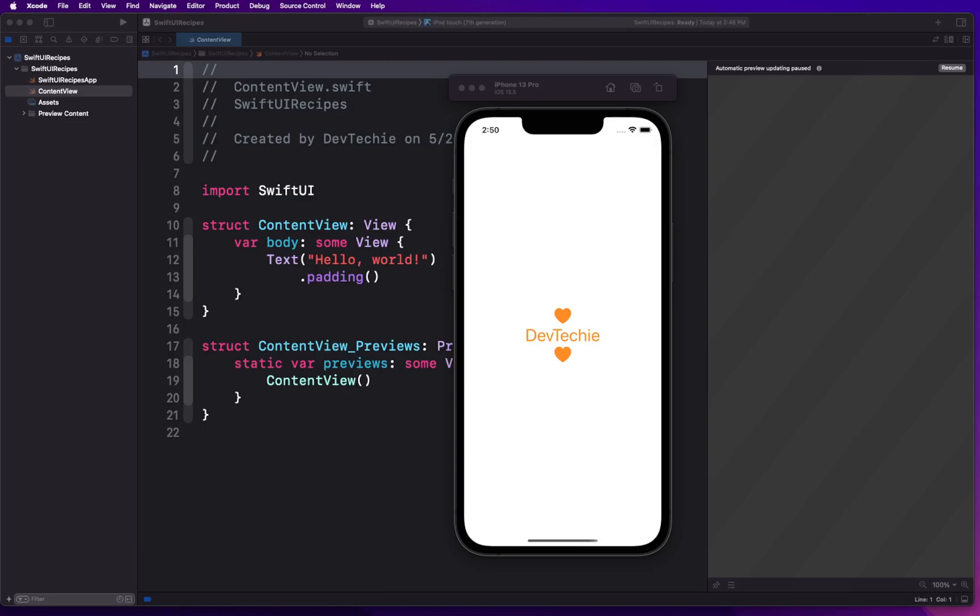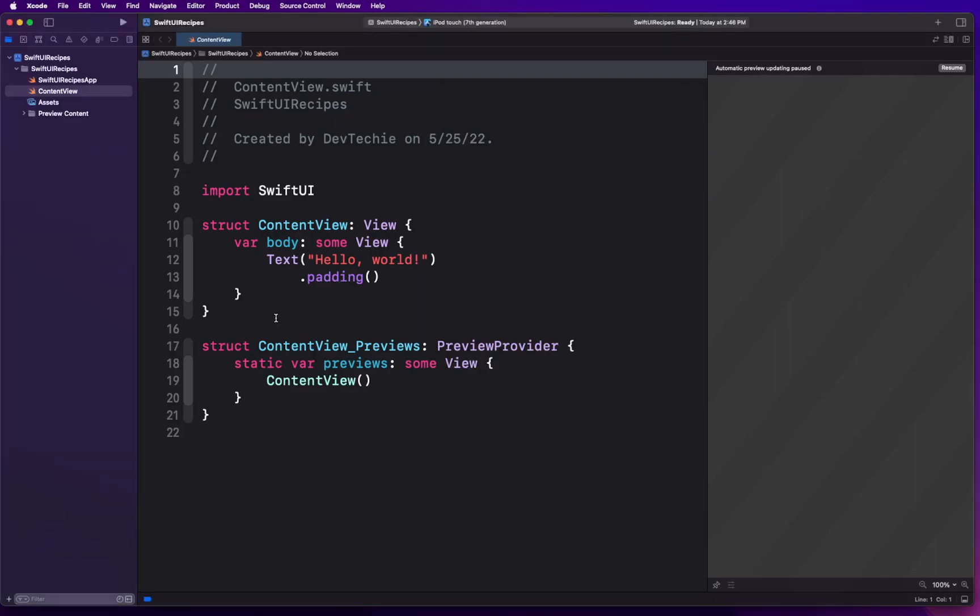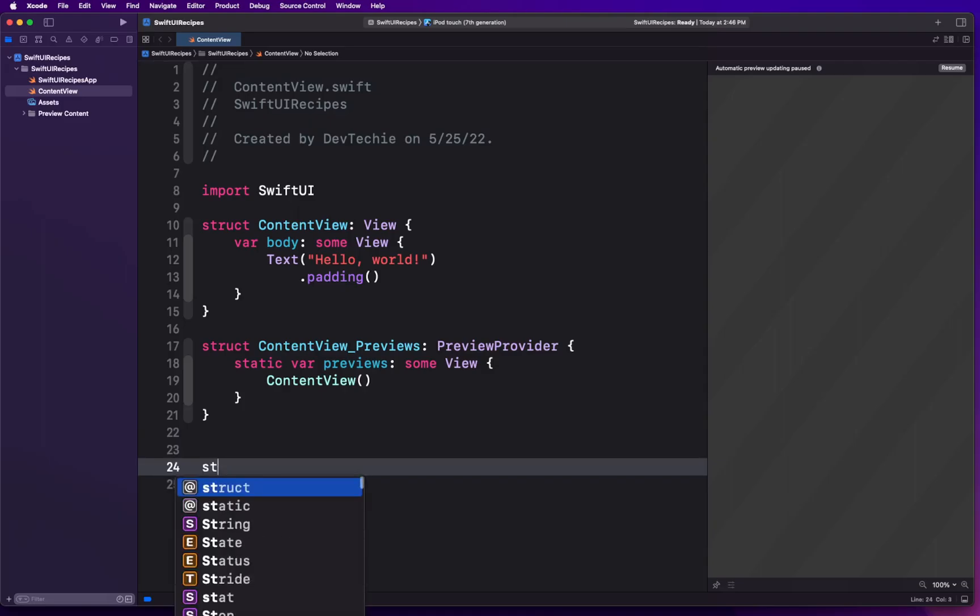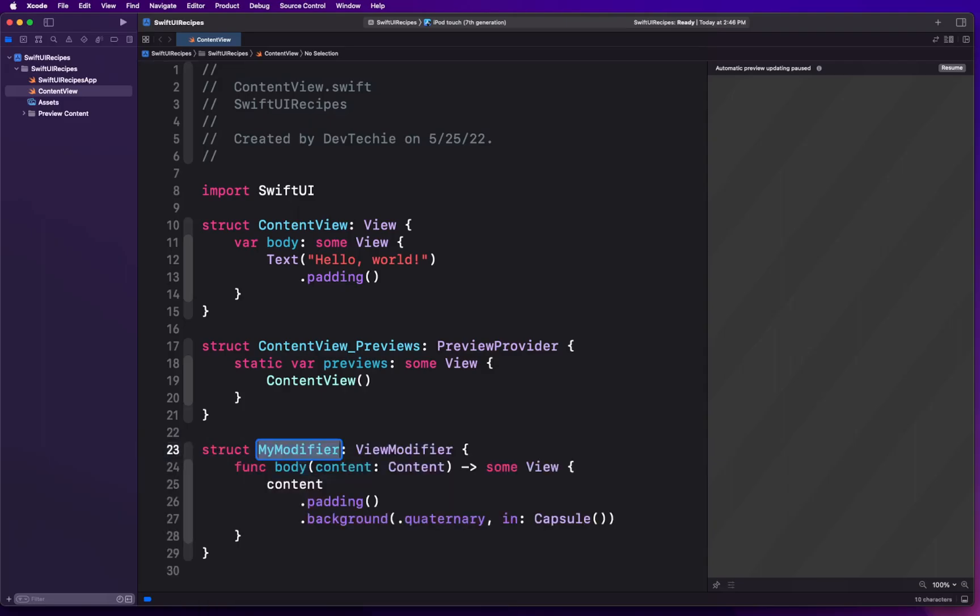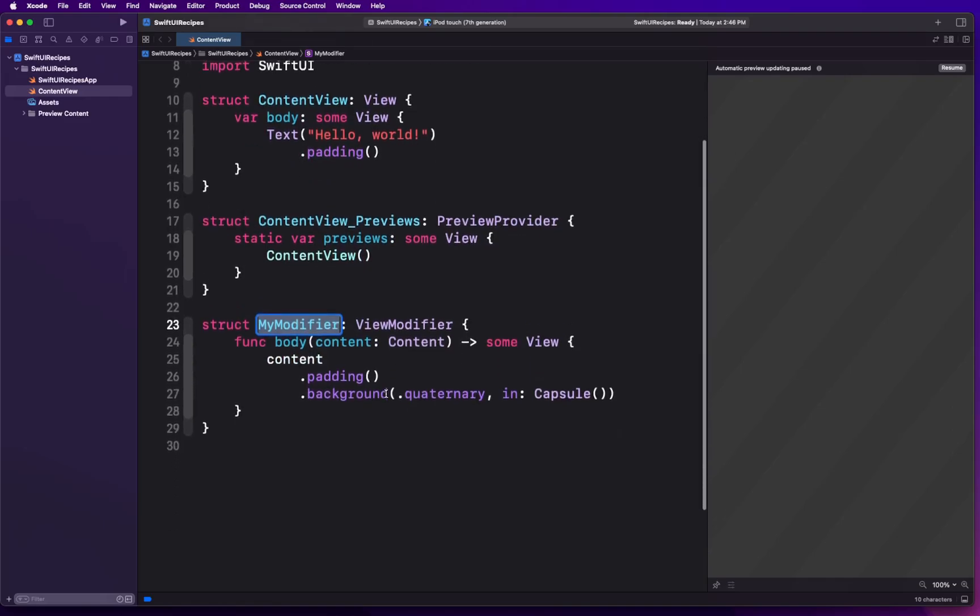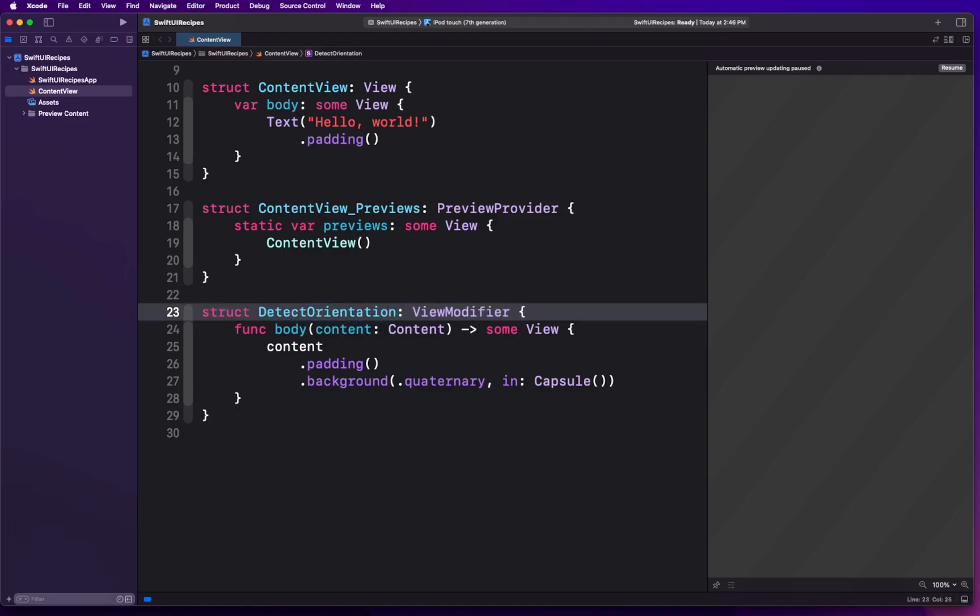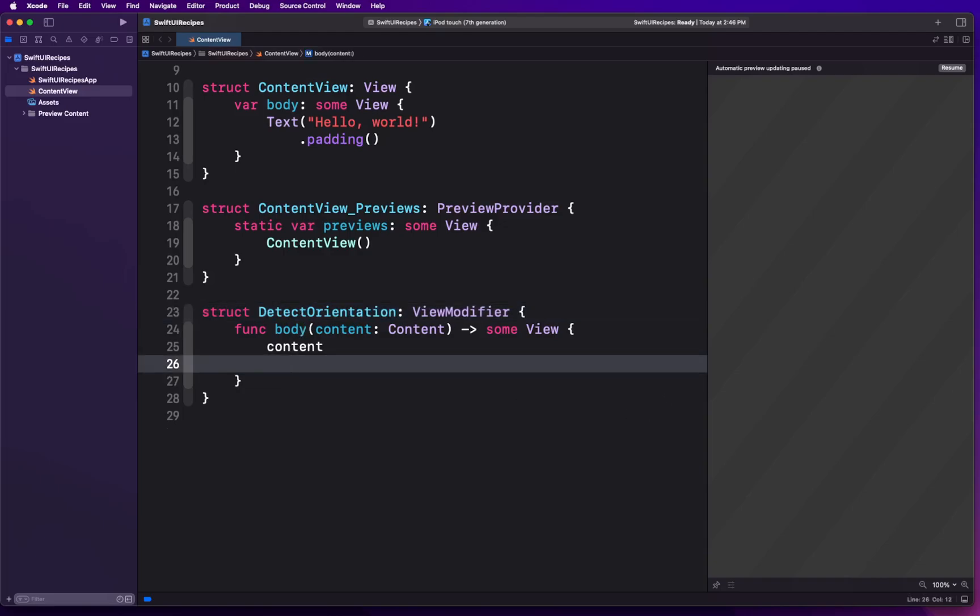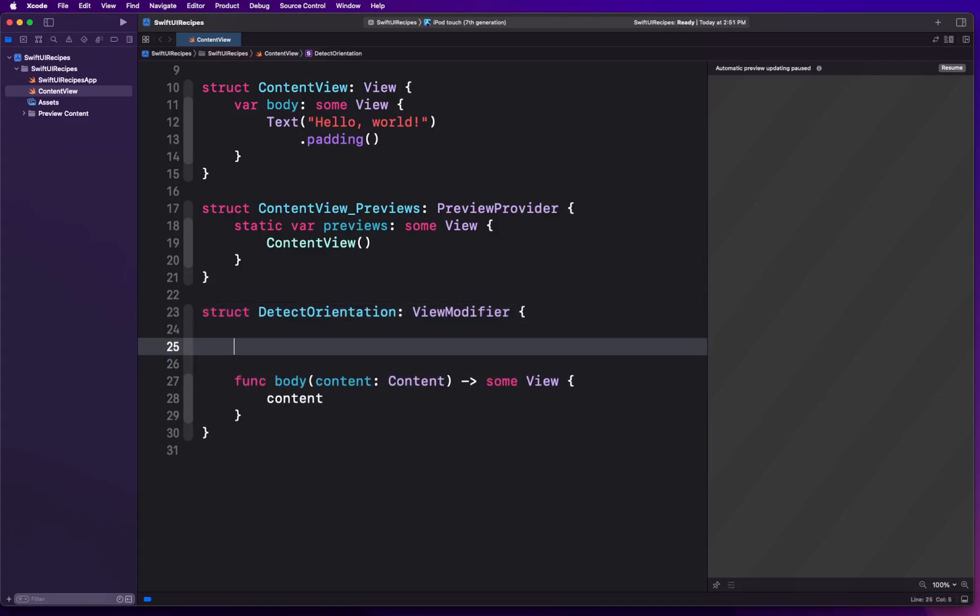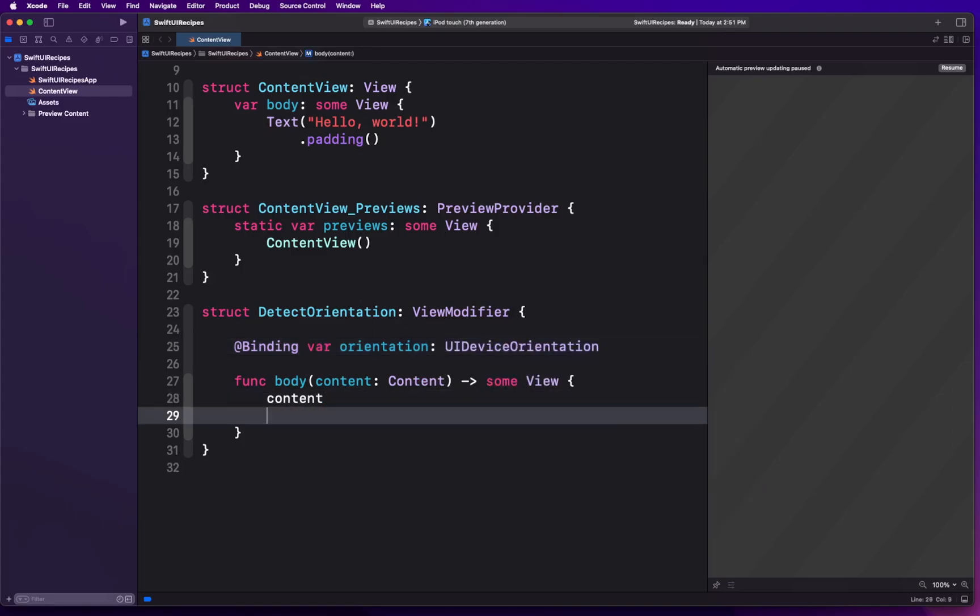What we're going to do is create our own custom view modifier. I'm going to create a custom view modifier right here. We're going to start with a view modifier and let Xcode do some of the work for us. We're going to name this modifier DetectOrientation. We're going to remove everything that it is doing right now for us and we are going to expect a binding variable called orientation. This orientation is going to be of type UIDeviceOrientation.